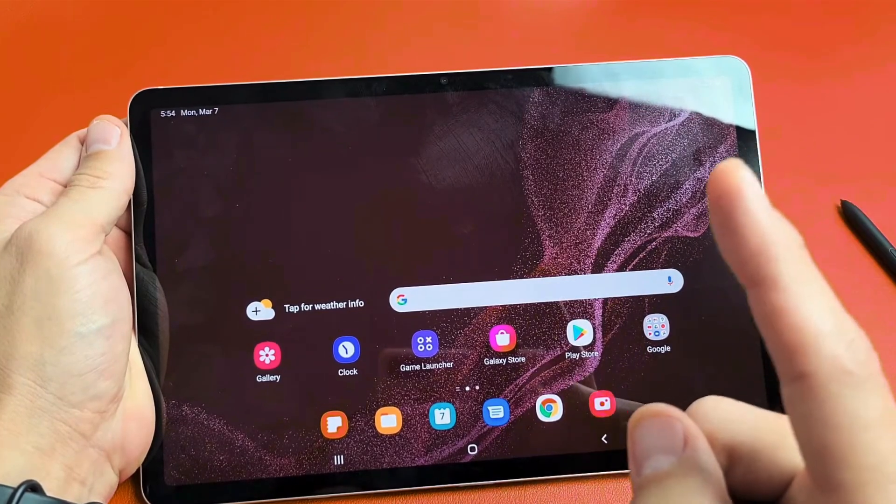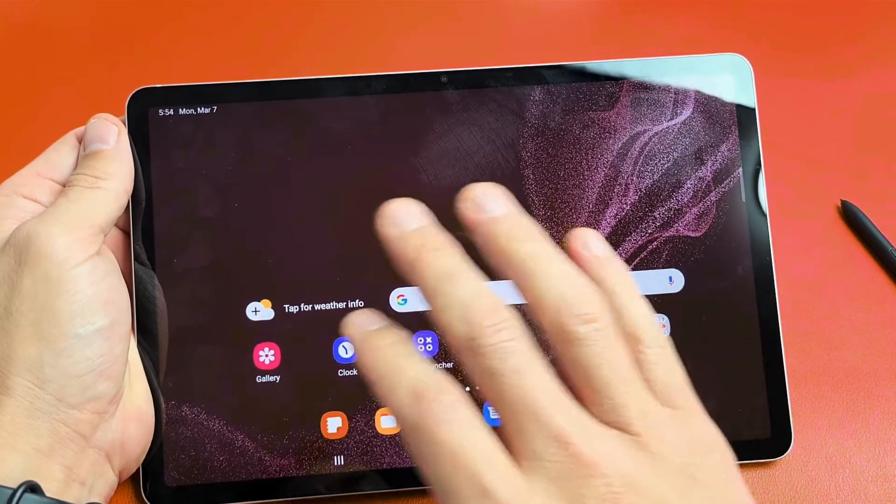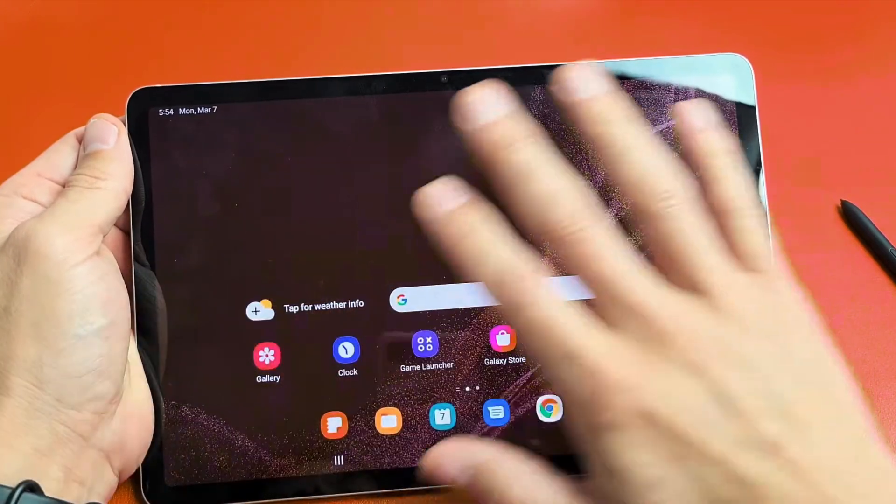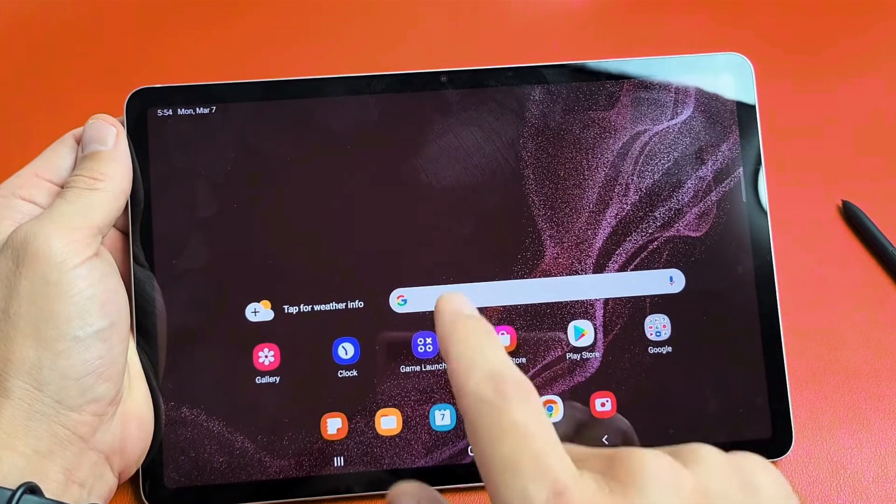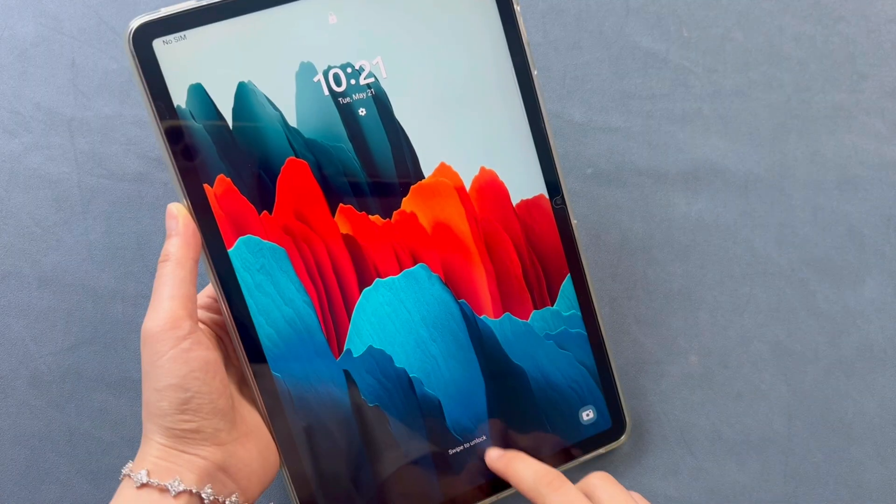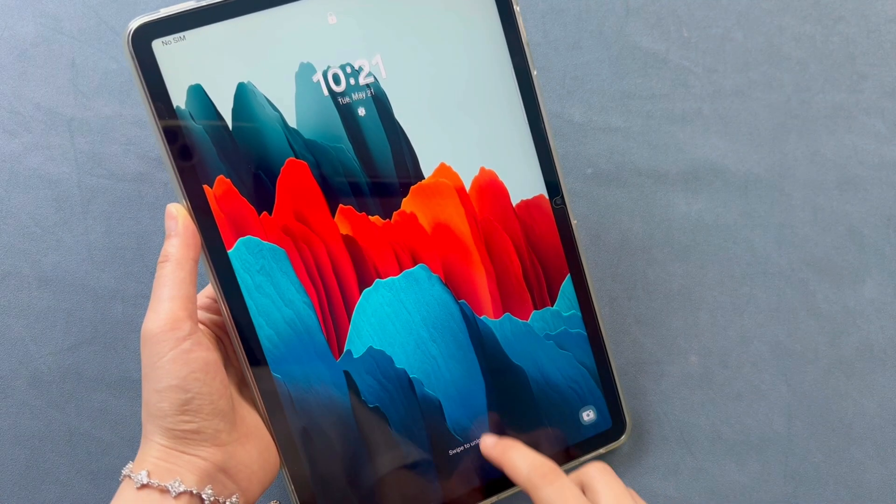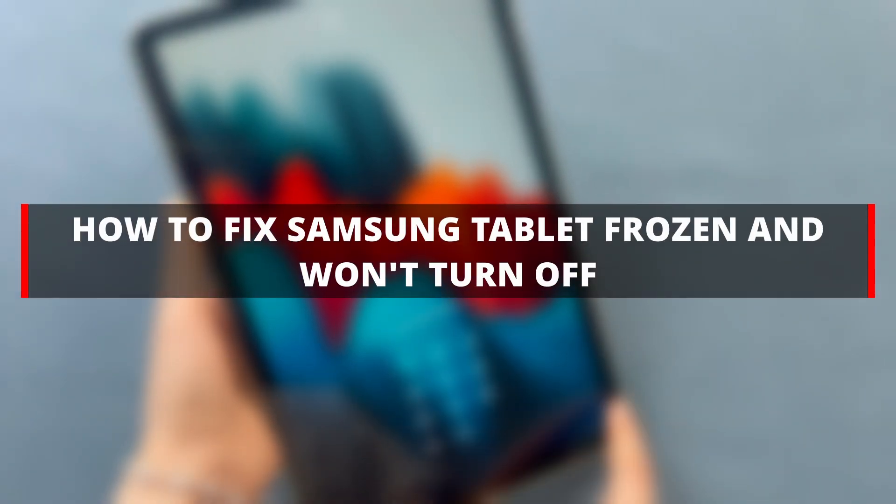My Samsung Galaxy tablet frozen and won't turn off. A lot of users have been complaining lately. When your tablet freezes because the screen is unusable, there aren't many ways to interact to fix the problem. This video will provide you with a solution when your Samsung tablet won't turn off.